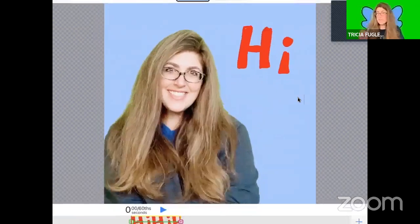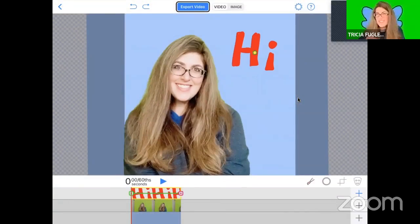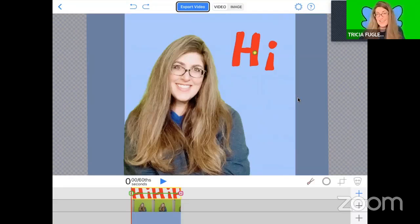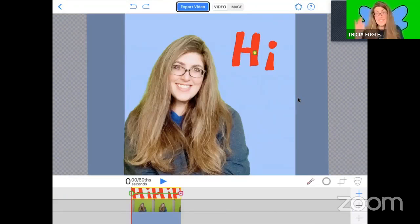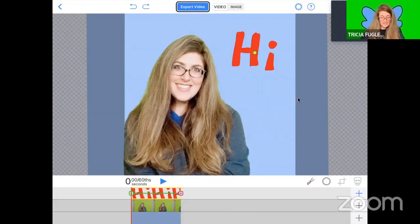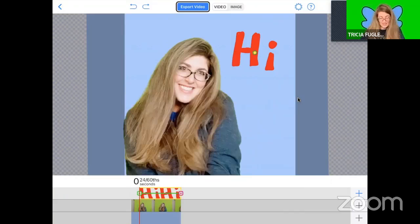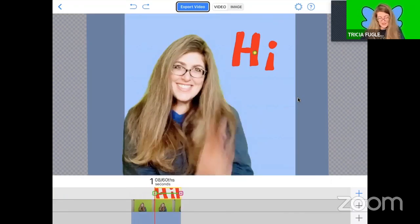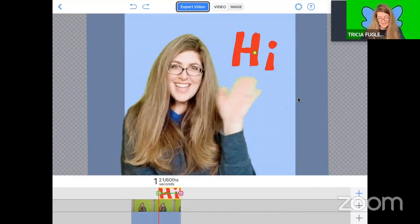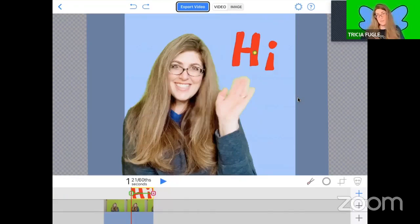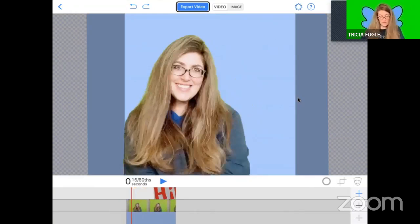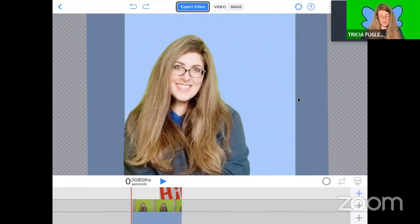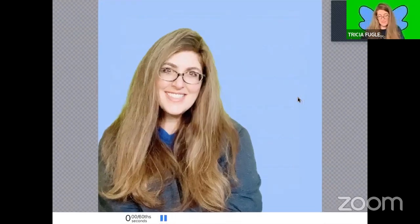Okay, so I'm not sure I want the word hi to be there before I actually say hi, so I'm going to change the timing of it. Right there is the moment hi should show up. So now when I hit play... hi, and I'm done.